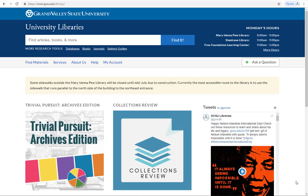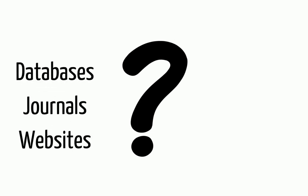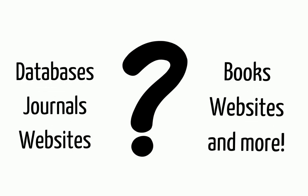In this video you'll learn where to find subject guides on the GVSU website, how to use them to get subject specific resources, and how to get research help from the library.